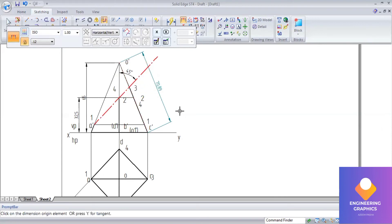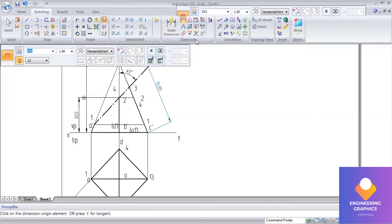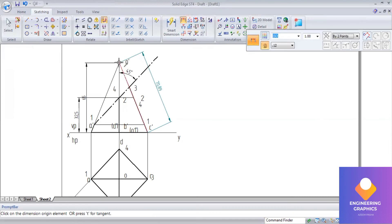To measure the cut lengths from O-dash to point 3, O-dash to point 2, and O-dash to point 1: go to the distance between command and change it to measure by two points. This allows you to select exact endpoints — select the first endpoint and then the endpoint where you want to measure to.